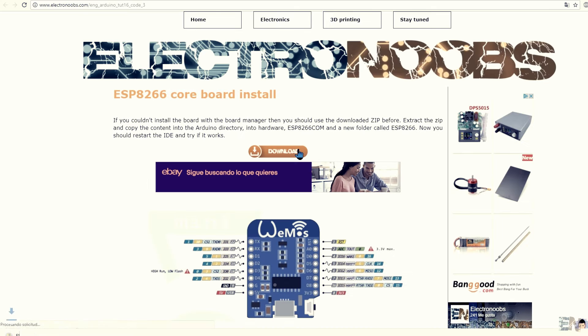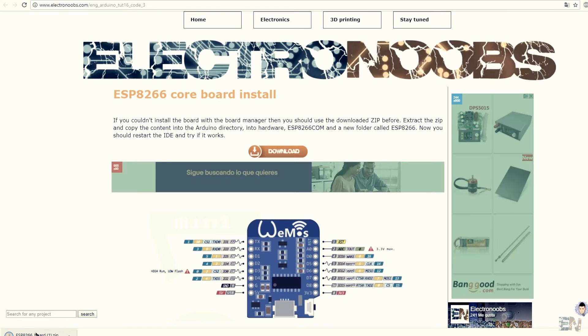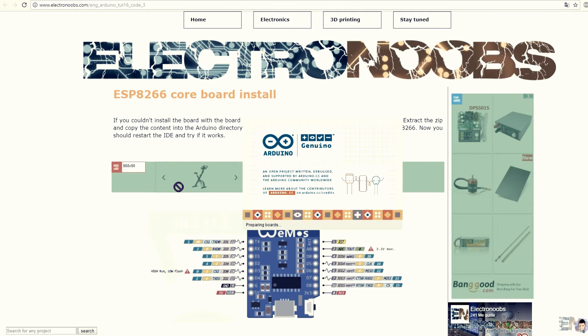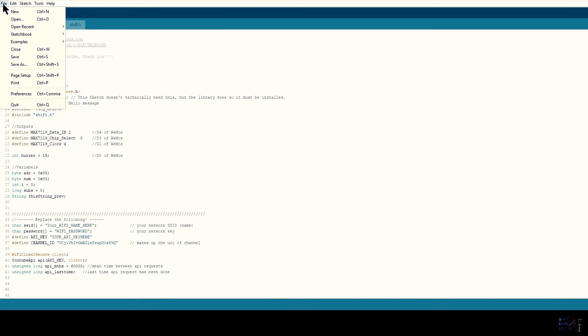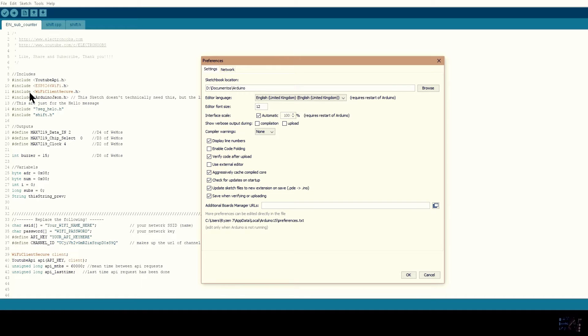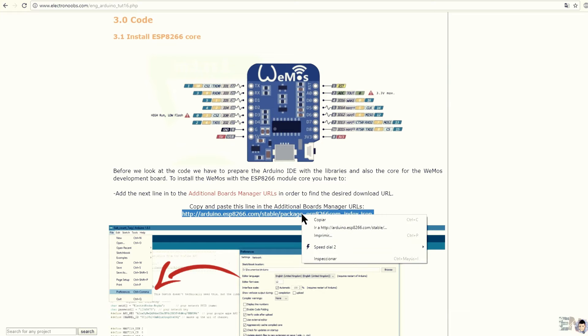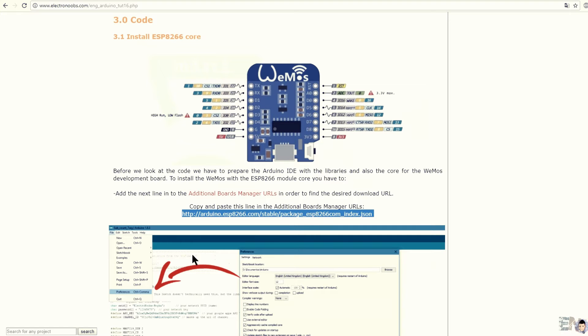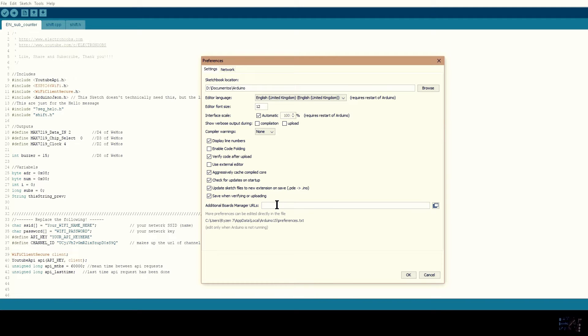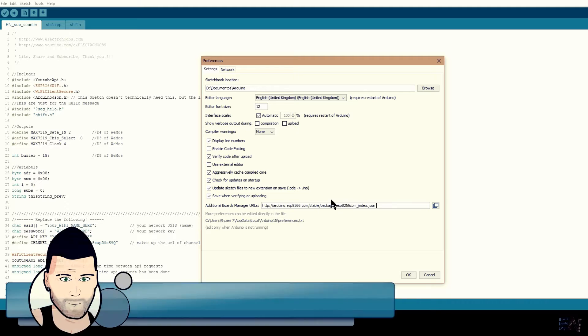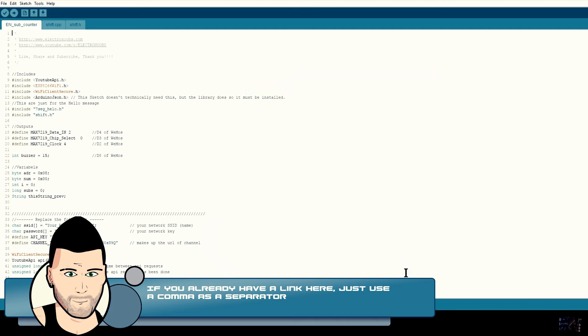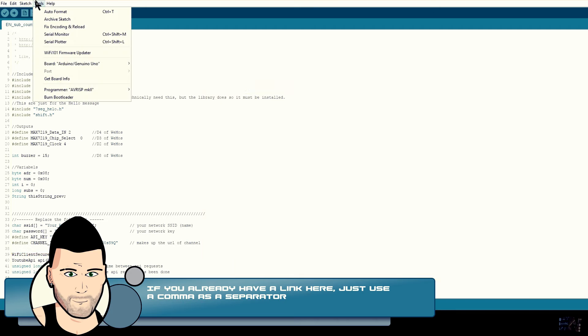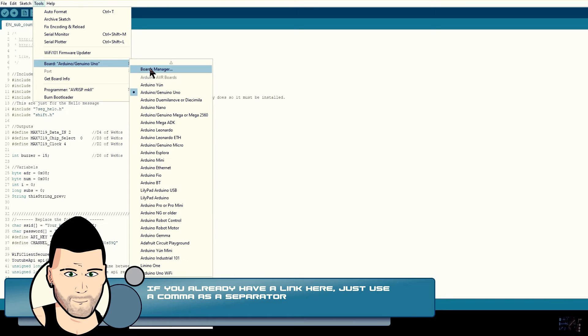Before you try installing this with the downloaded zip, open first the Arduino IDE. Then go to File, Preferences and here paste this link. This link will enable the Arduino board manager to search for other download URLs. Now press OK and go to Tools, Board and Board Manager.